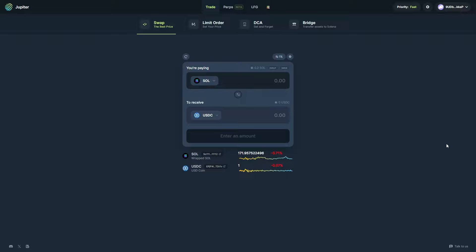As you can see, I'm logged into Jupiter here, which is an exchange that allows us to trade on the Solana network. I've got 0.2 Solana in my wallet and I've got my Phantom Wallet connected.